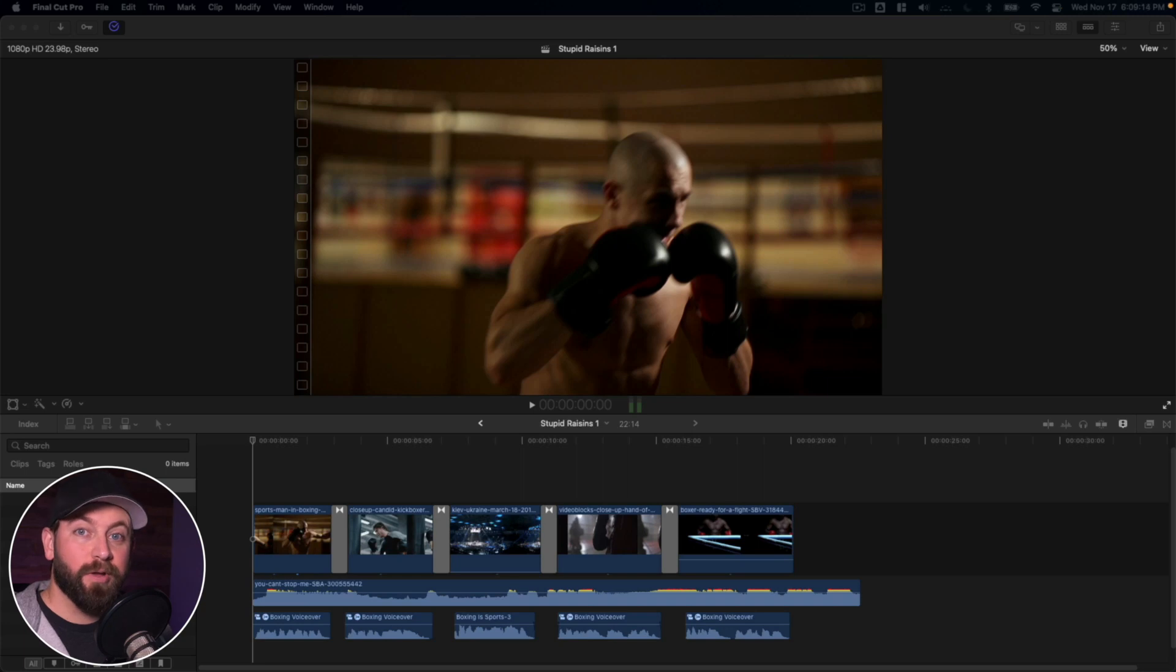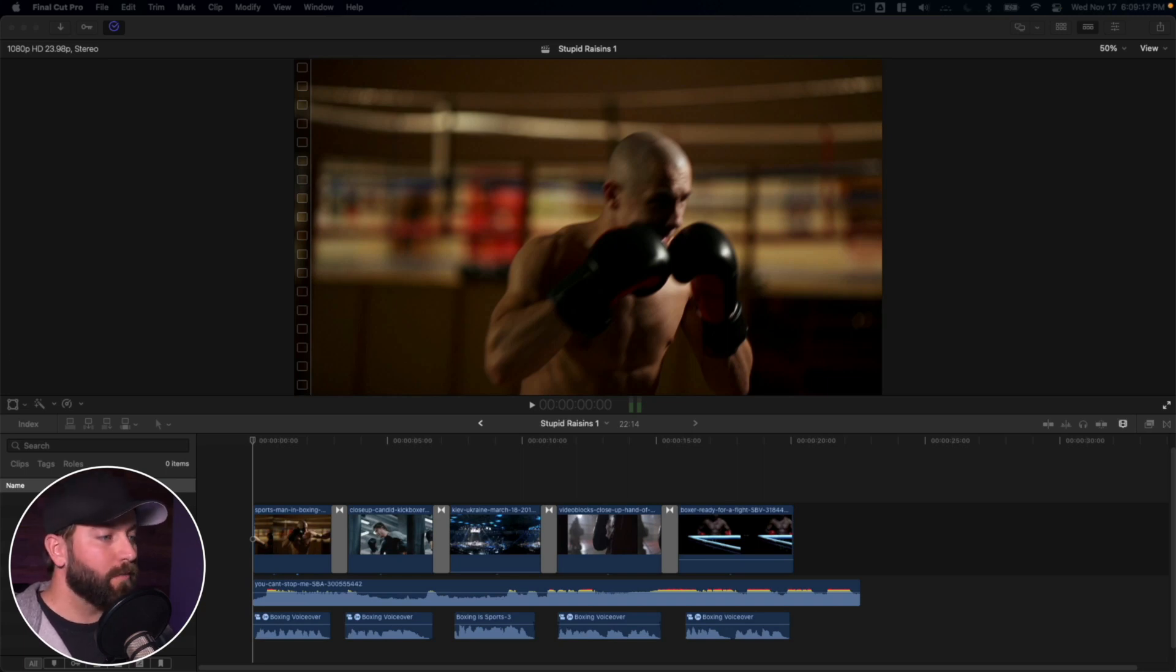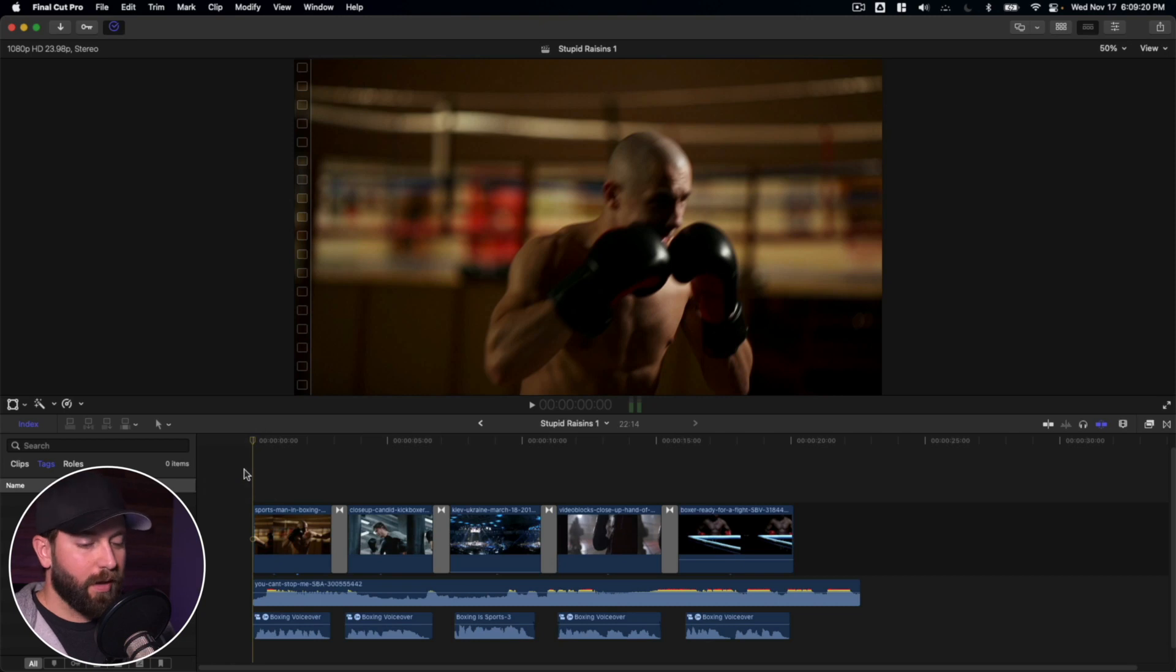All right, so we're here in Final Cut Pro. We're going to take a look at lowering that background audio. So let's go ahead and play this clip and just see what we got.